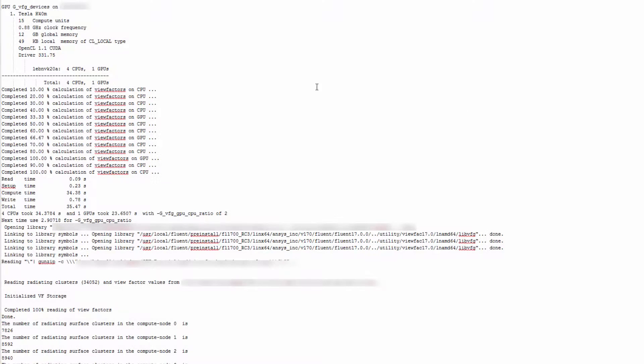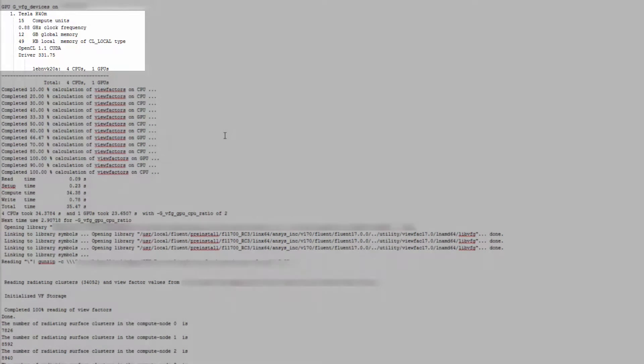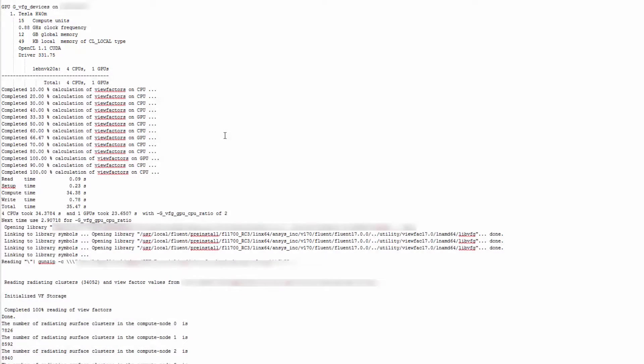Again, you can check to ensure the calculation did in fact use the GPU by examining the console output. And you can see the work distribution between the CPU and GPU.